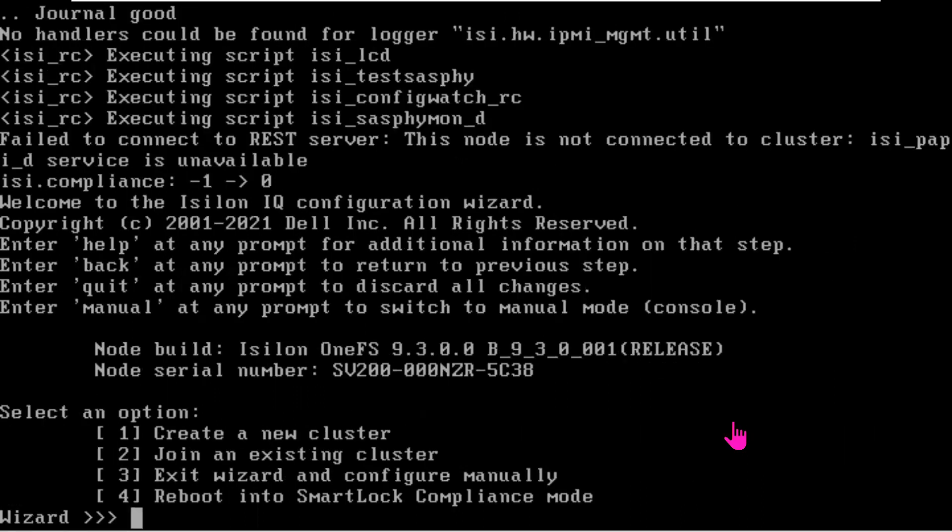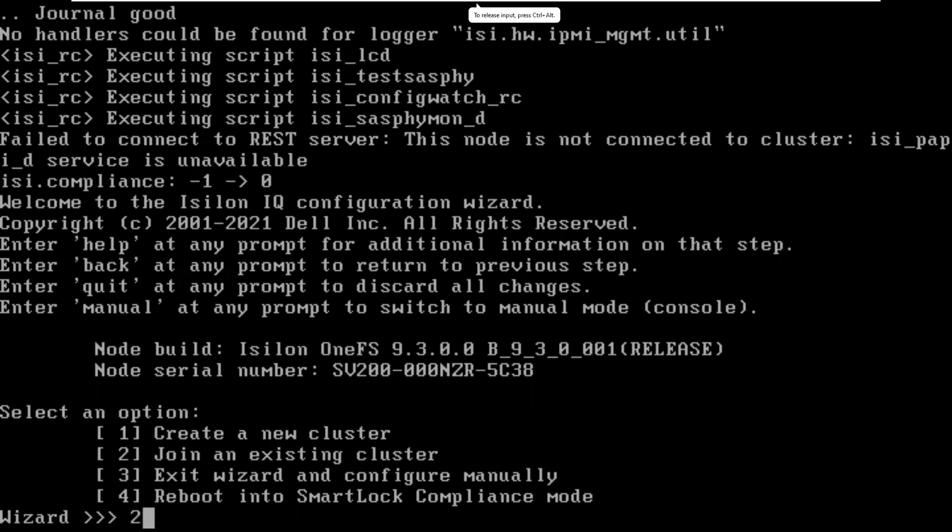Node 1 is completed. Now it's time to add the other nodes. I'm going to do it two different ways so that you can see two different ways. The current screen is the second node after having been powered up and logged into at the serial port with the DB9 connector. This time, instead of choosing create a new cluster, we will choose number two, and that is to join an existing cluster.